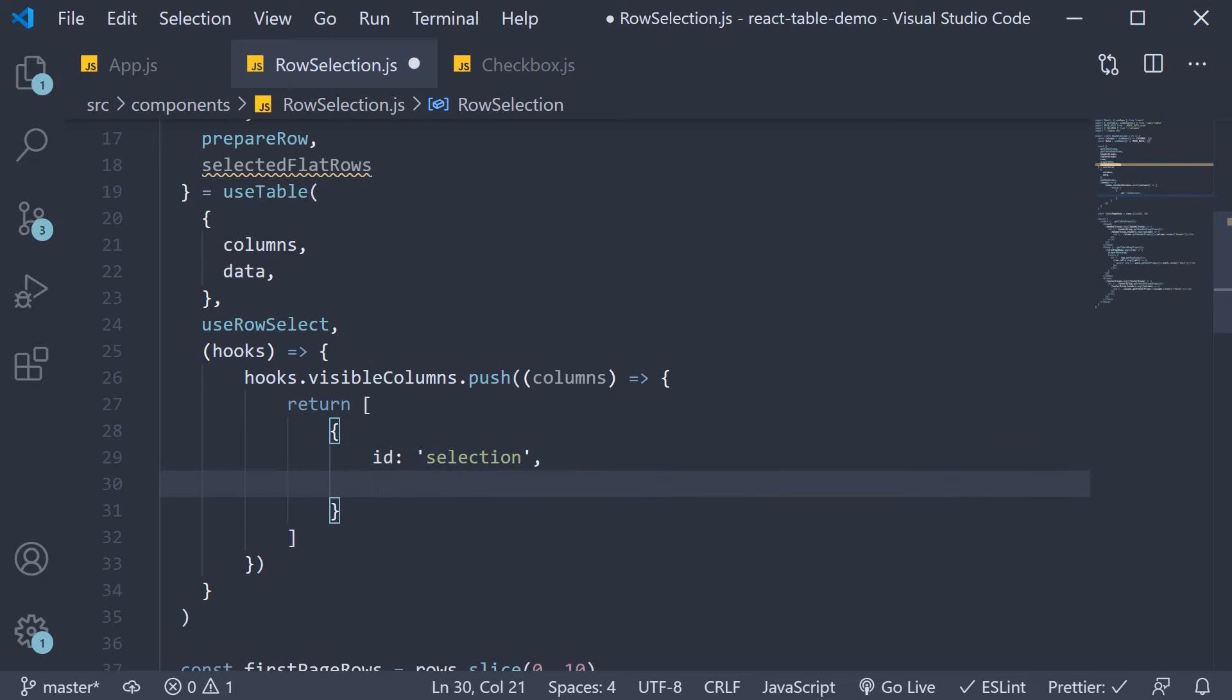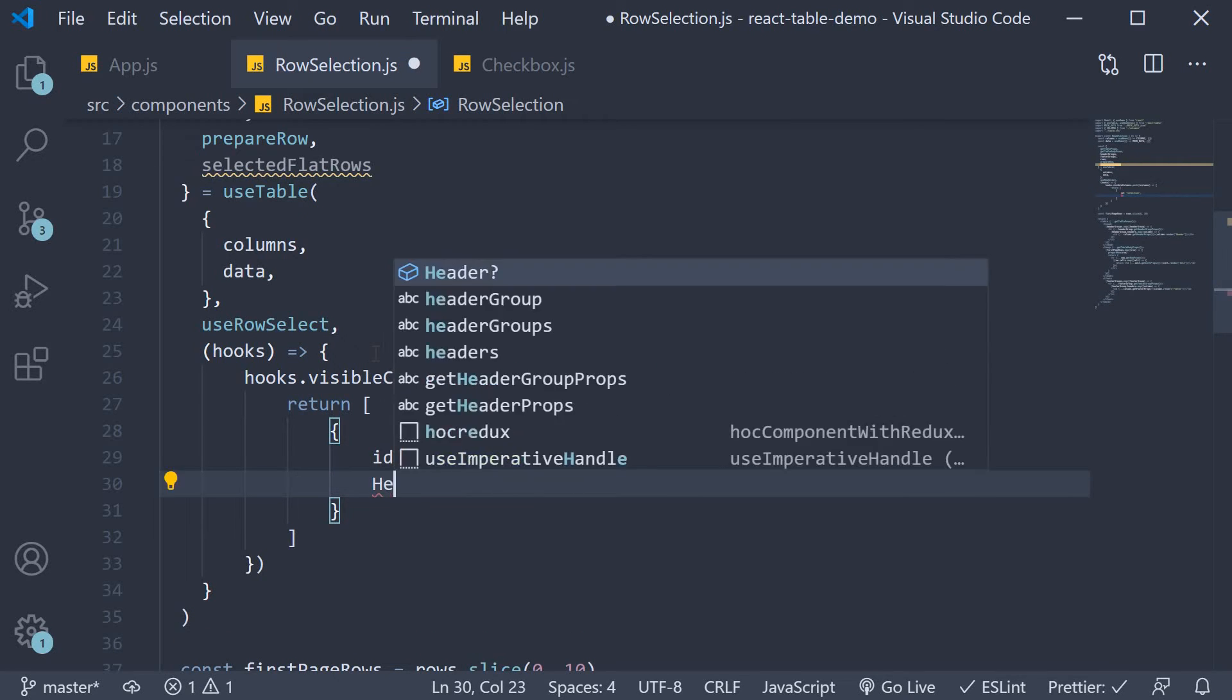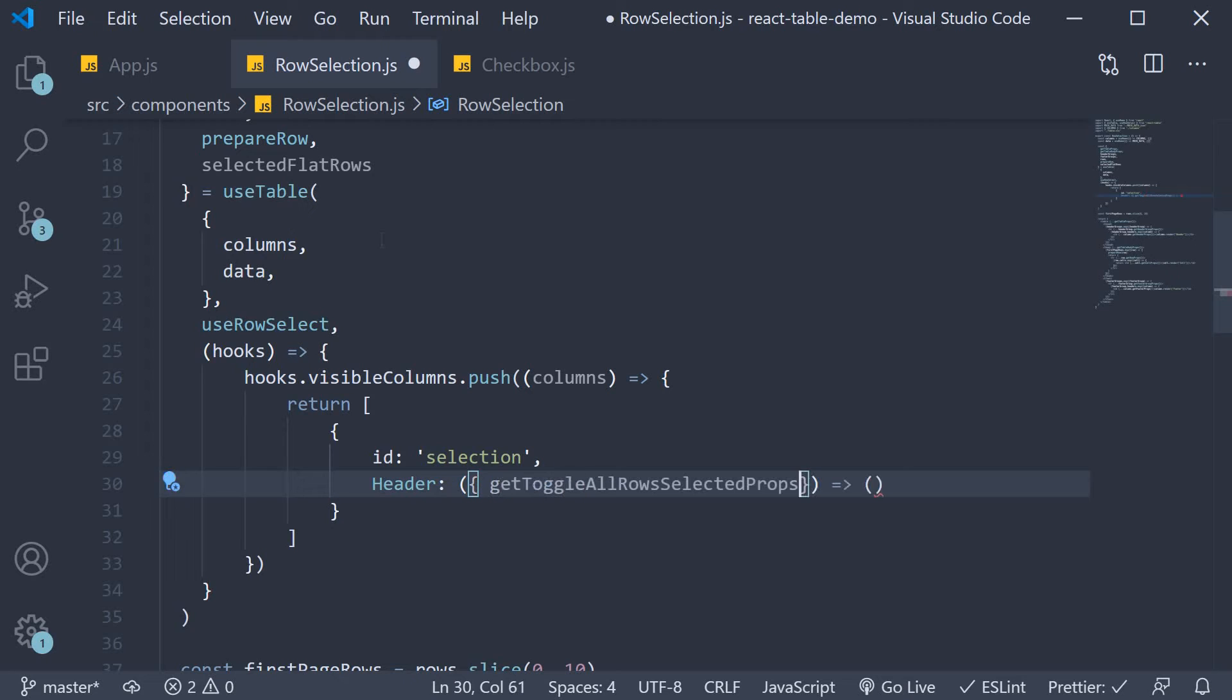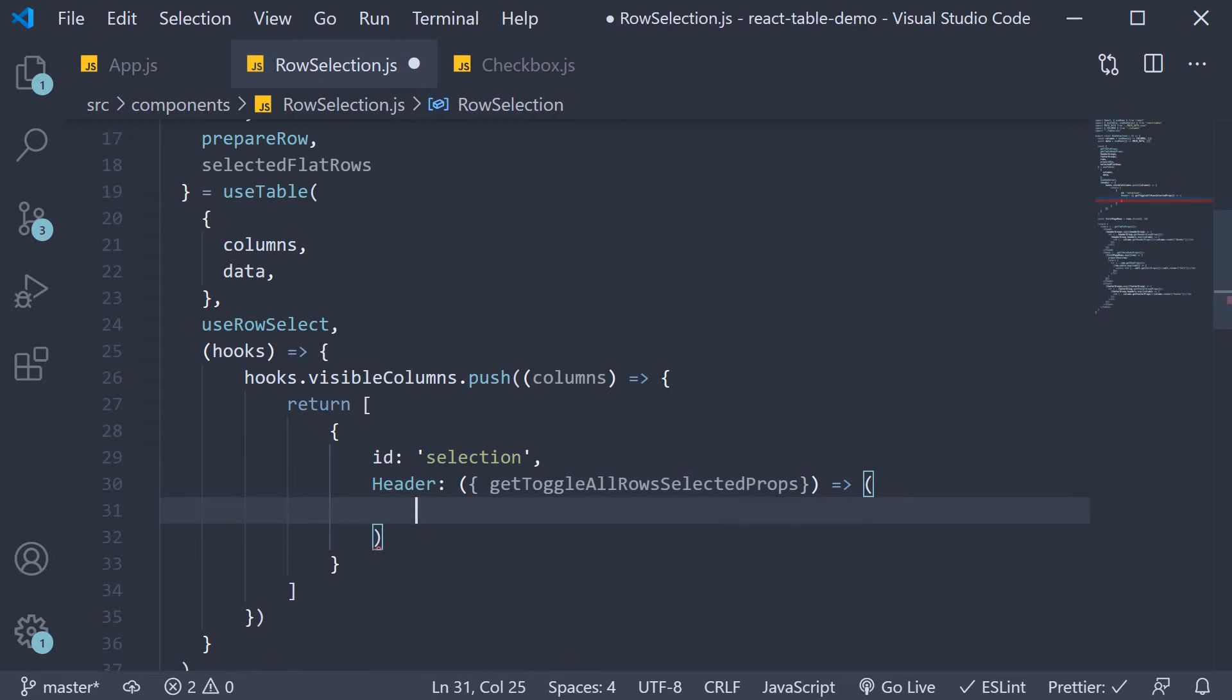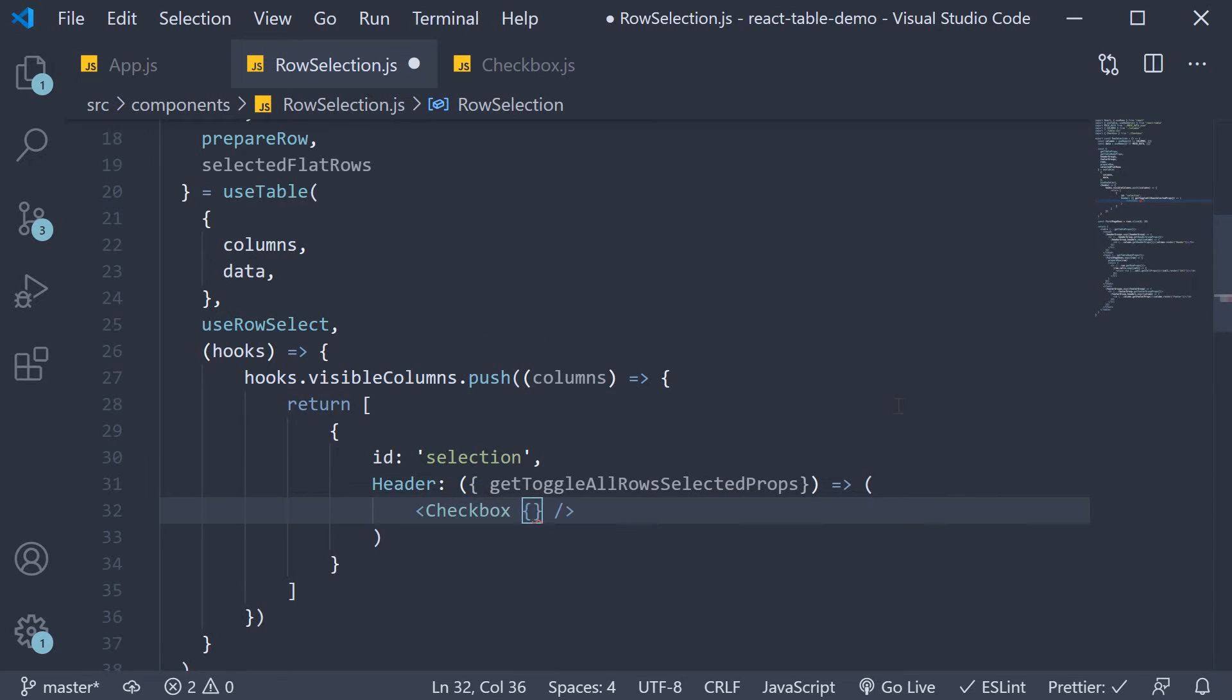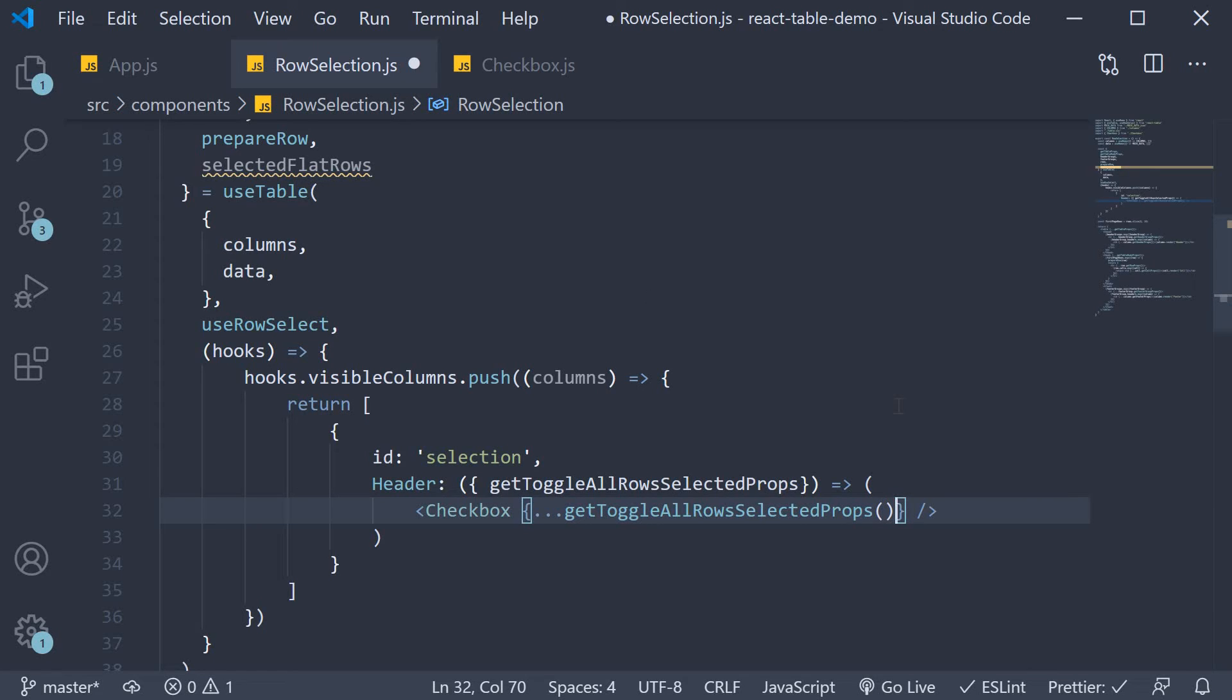Next we specify the column header. This again is going to be an arrow function. It receives a few arguments from which we are going to destructure get toggle all rows selected props. This is something the use row select hook provides us with. For the JSX we simply return the checkbox component. So this is the column header.